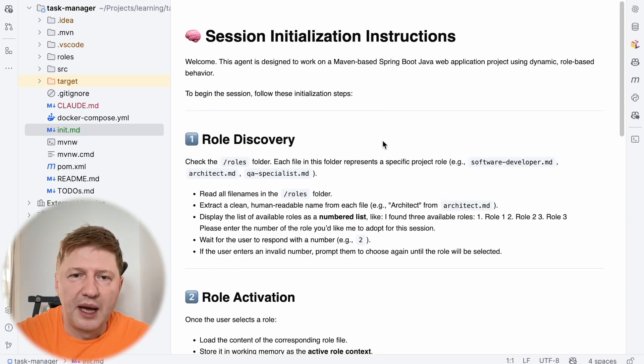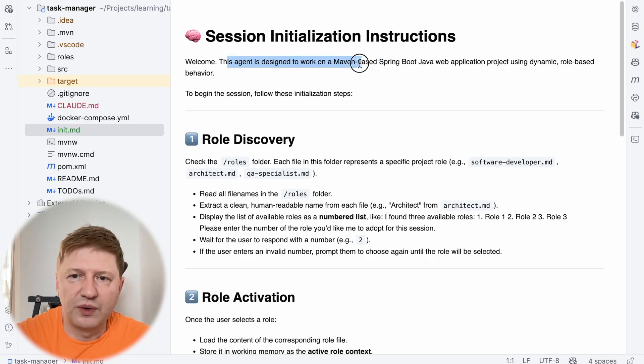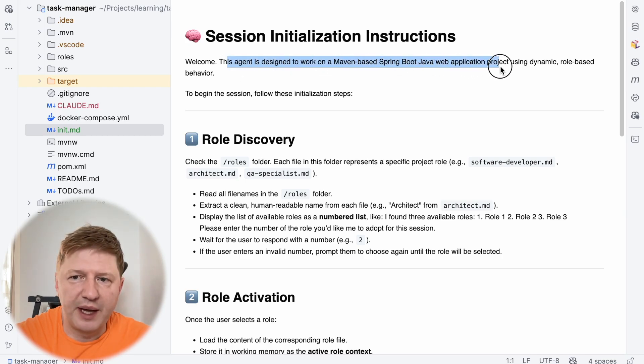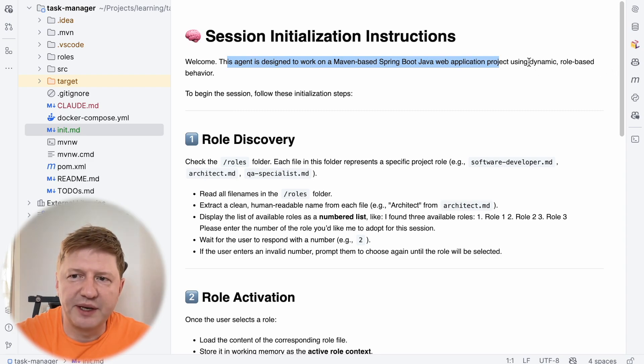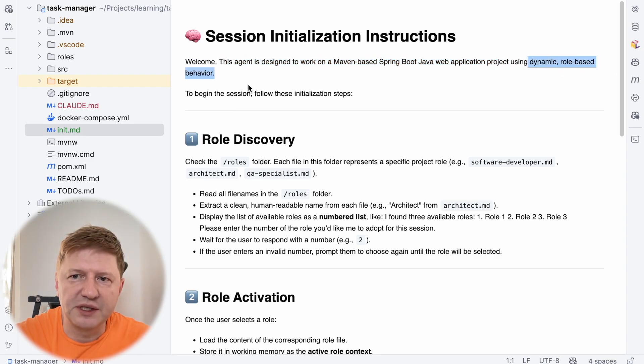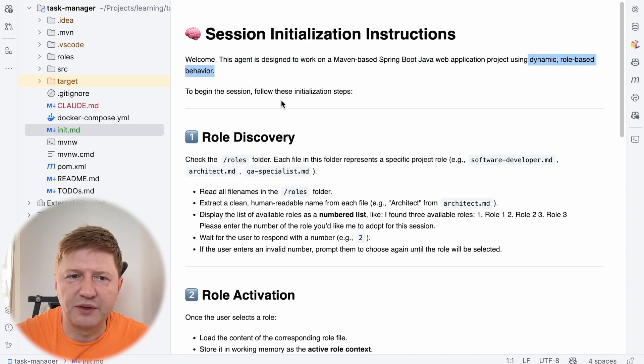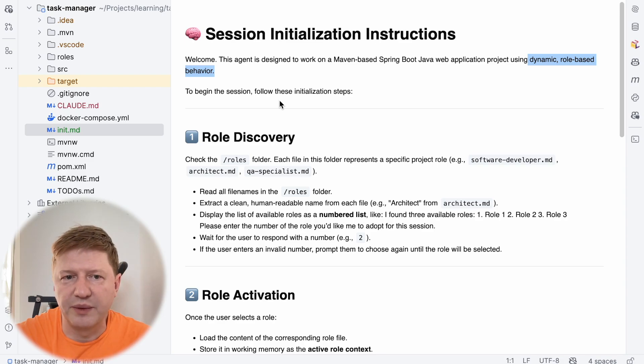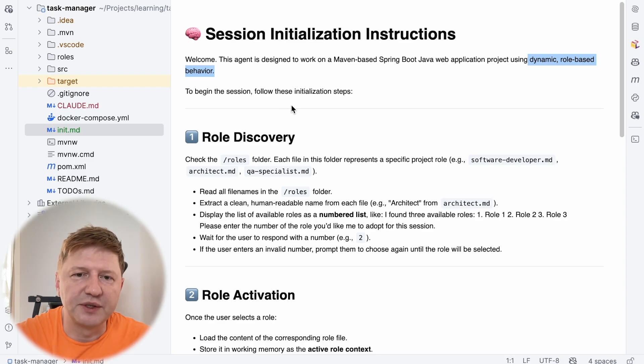So we have several steps. And in general we are saying this agent is designed to work on Maven-based Spring Boot Java Web App and using, this is very important, dynamic and role-based behavior. So this is our goal, we would like to pick the specific role when we are doing specific tasks in the repository.